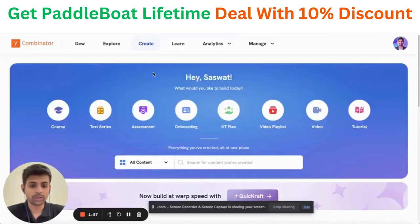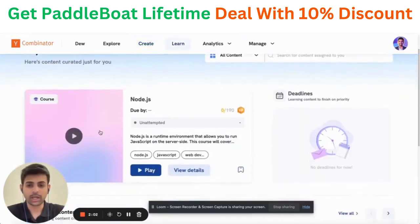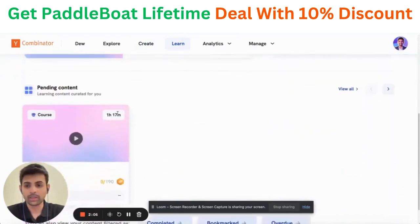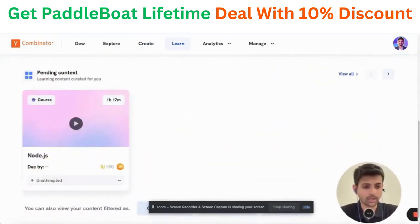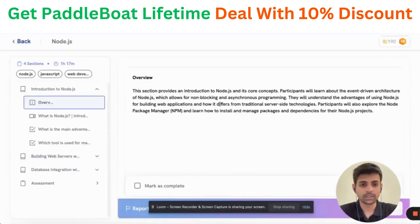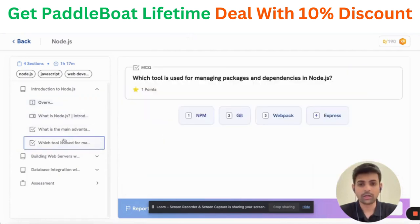Let's go through what the learner might experience on PaddleBoard. This is the learner dashboard, which they can access via web or mobile. This is the course — you have the play button and an interface with which you can navigate and go through the content.